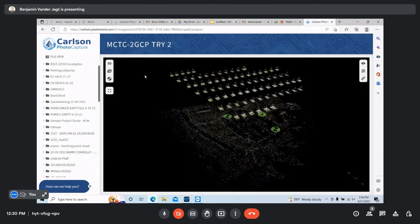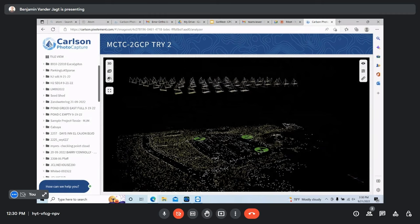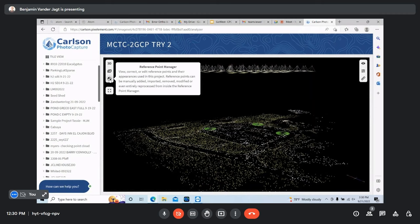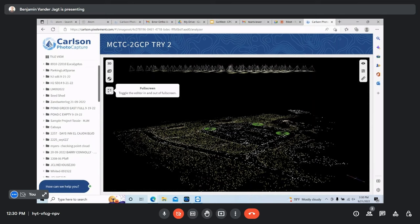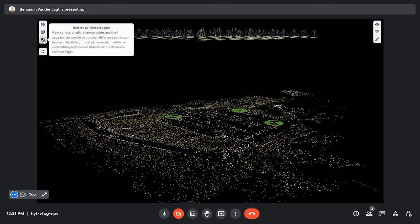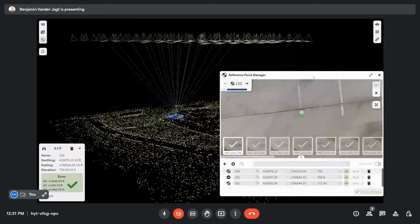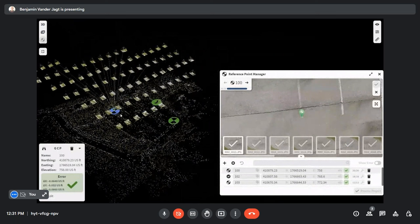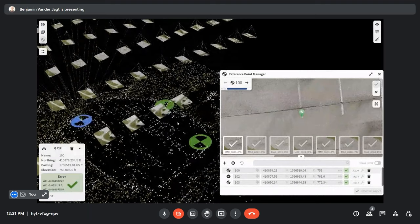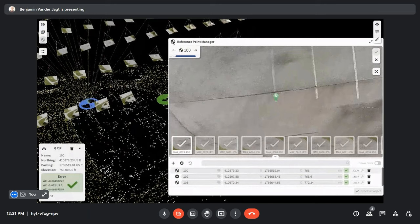This is the sparse point cloud. I mentioned we changed things up with editing, but I want to introduce two new concepts before getting into the drone-to-CAD mapping side. Coming over to the reference point manager on the left side, I'll go full screen for more real estate. You can view, correct, or edit reference points here. In this project, we have two ground control points and one checkpoint.